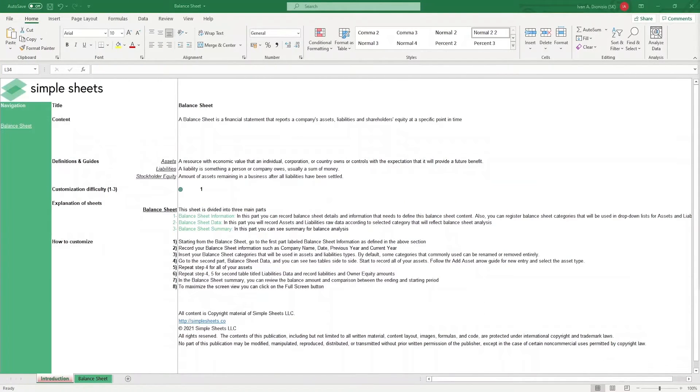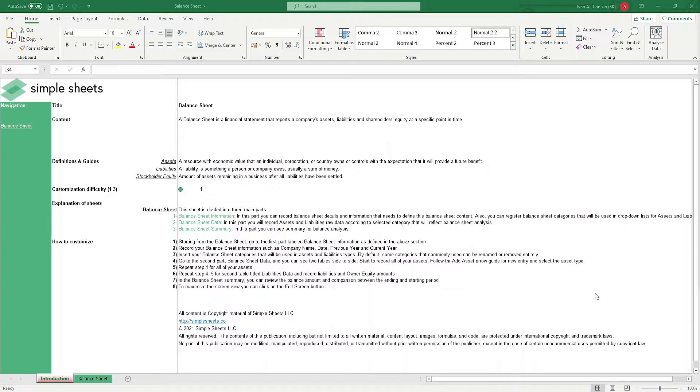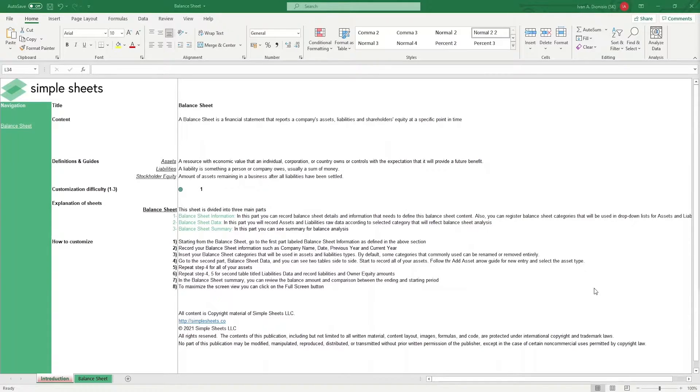Hi, this is Ivan with Simple Sheets. In this video, we're going to do a step-by-step tutorial of our balance sheet template. This is one of over 100 pre-built and smart templates that we offer. Click the link in the description and try 5 free templates before you buy. Without further ado, let's get started.